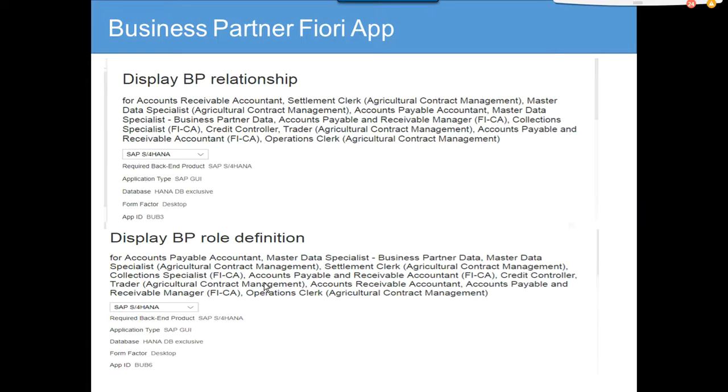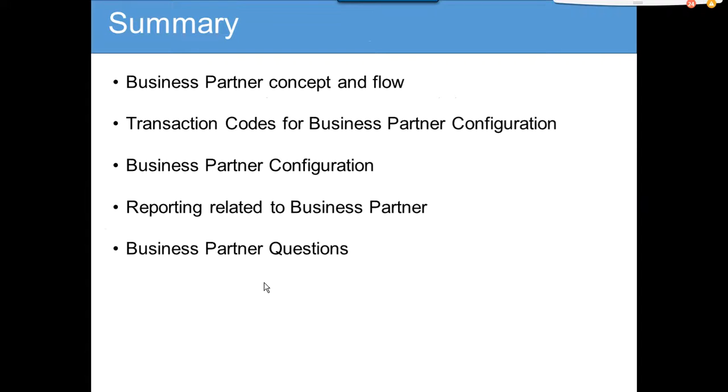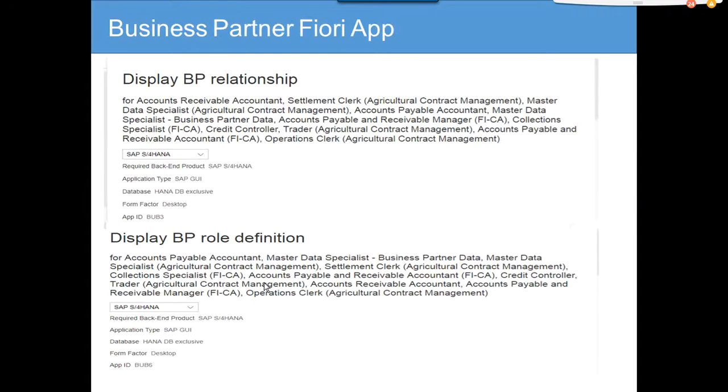We will show in detail how you can find which are the roles already configured for a particular BP, and that will help you find out. This Business Partner Fiori app really is useful for all these features.